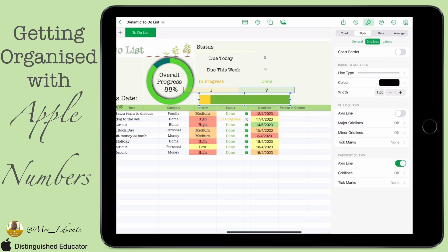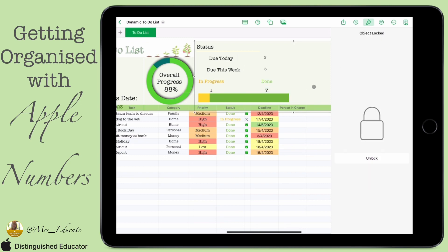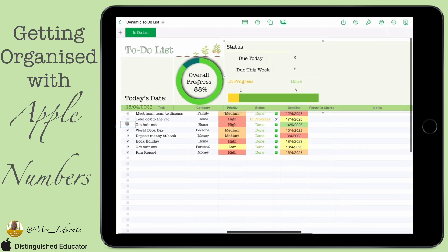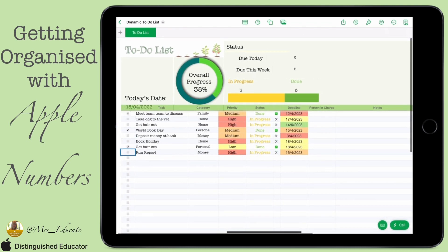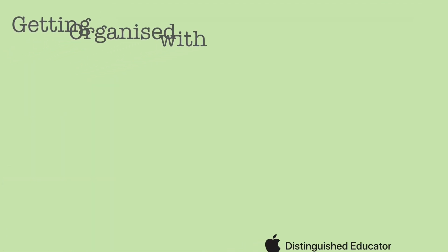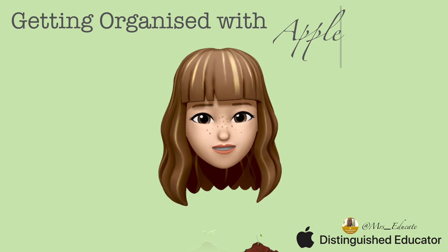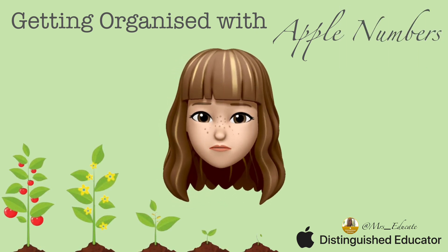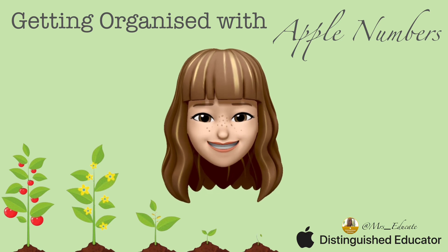I've taken off the grid lines, and then the only other thing is to remove the axis line as well, so you've got a really clear visual. As things move along — as you tick tasks as done or add new ones — you can see more in progress or more done. It's a really nice visual. Thanks for taking the time to watch — please keep following for more on how to use Numbers.